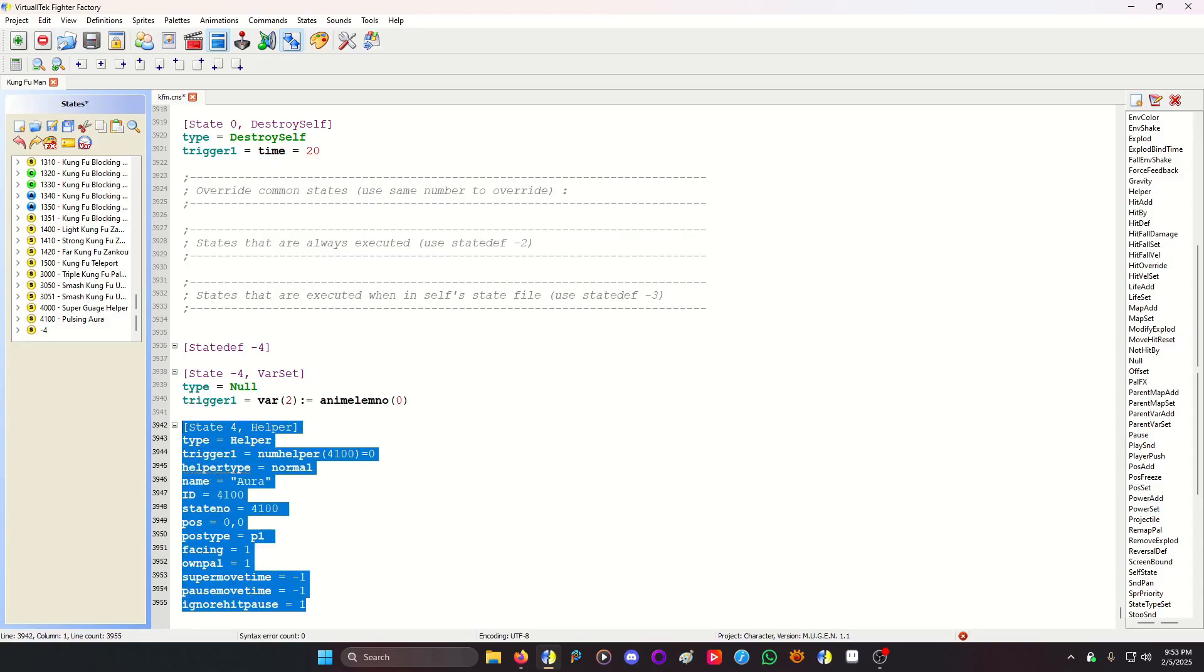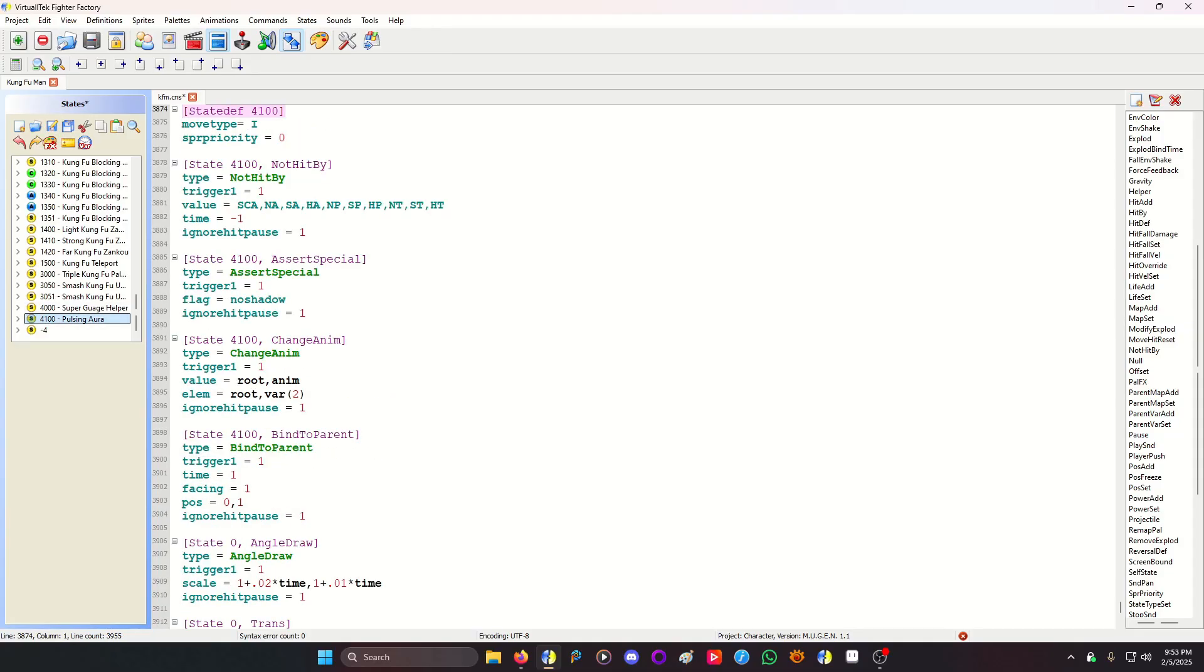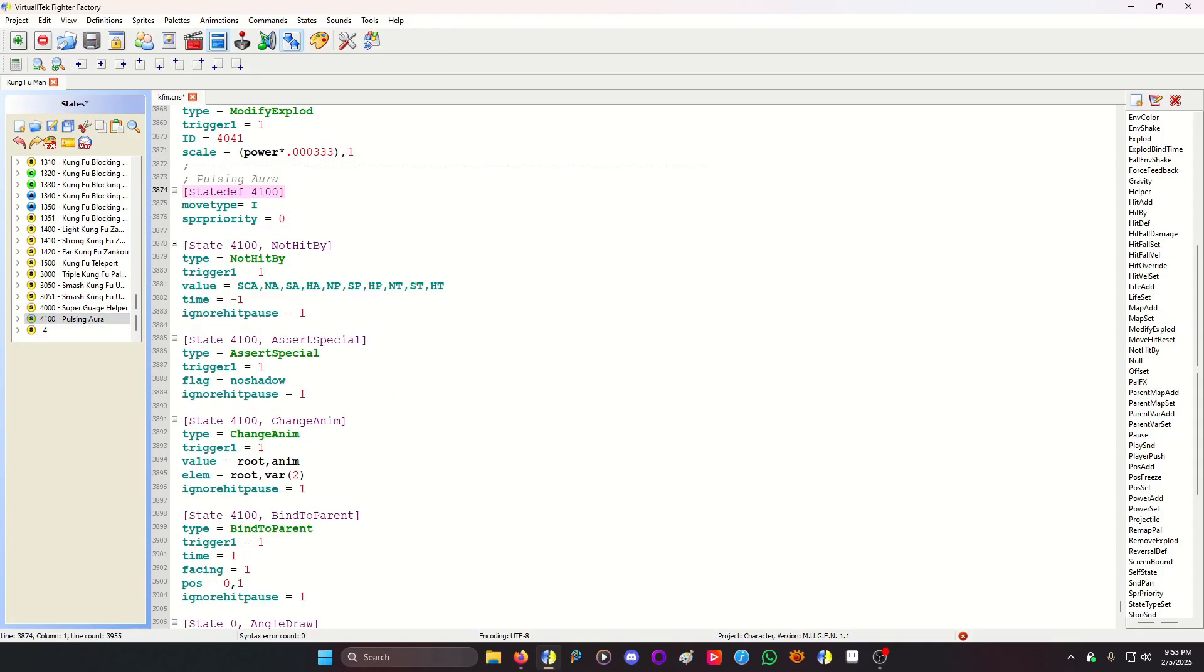So I have the helper summoning code, and it's gonna summon a helper state 4100, which I call pulsing aura. Move type is I, because if it's anything else, like an attack, like A, it'll make the enemy guard when they're next to you. And you don't wanna do that, because then it pretty much gives you an advantage. Since this helper's always in attack mode, you don't wanna do that.